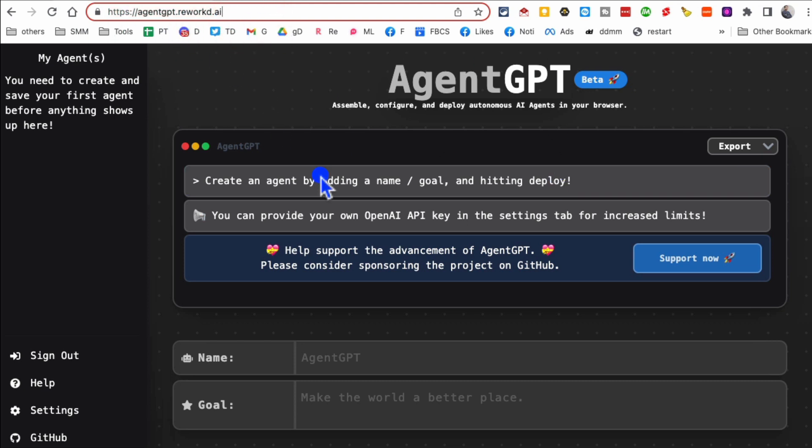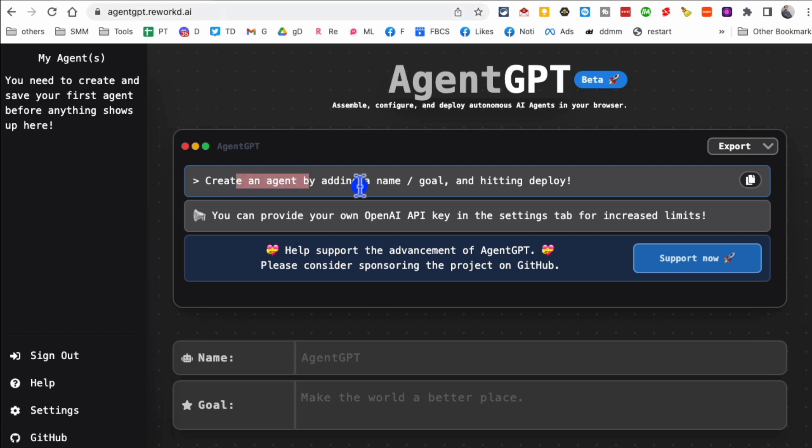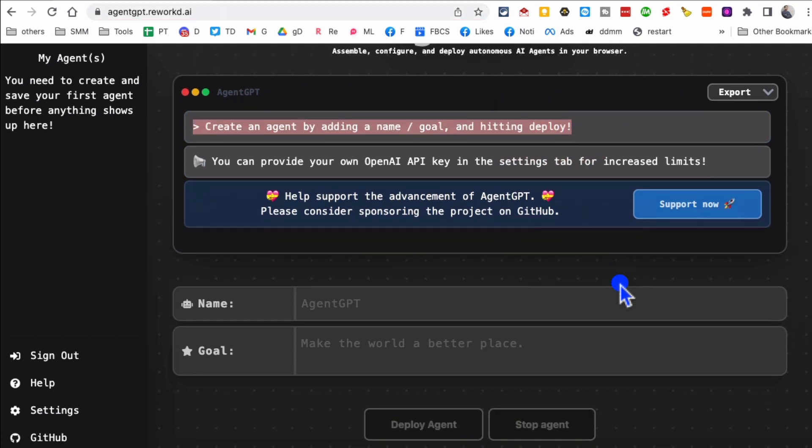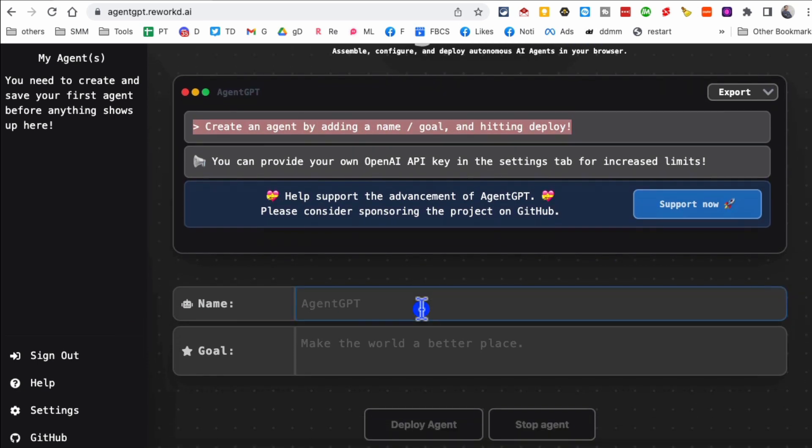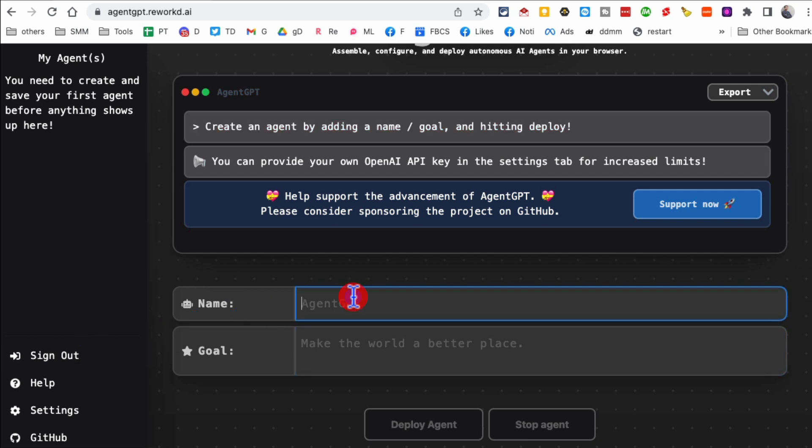But let me show you how you can create an agent and basically use it to get your goal or get your tasks done. So here's the login screen, you can create an account. I'm signed into my account. I'm going to give it a name, so I'll just call it Ali GPT.